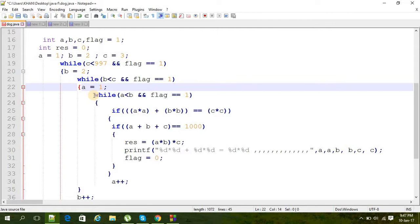Then a while loop - this is the final one - where a less than b and flag is equal to 1.